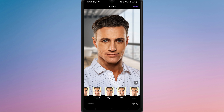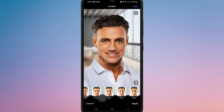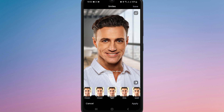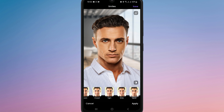Select the one you like and FaceApp will apply the smile effect instantly. If you want to try different smiles, just tap on other smile options to preview them. Some smile filters might be marked with a pro badge, which means they require a subscription, but there are free options available too.